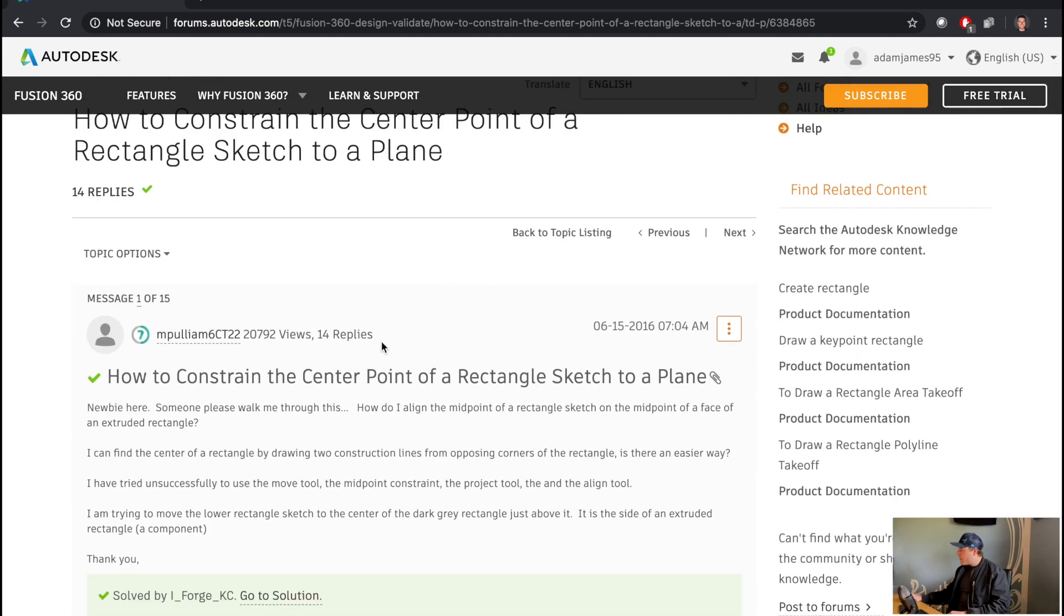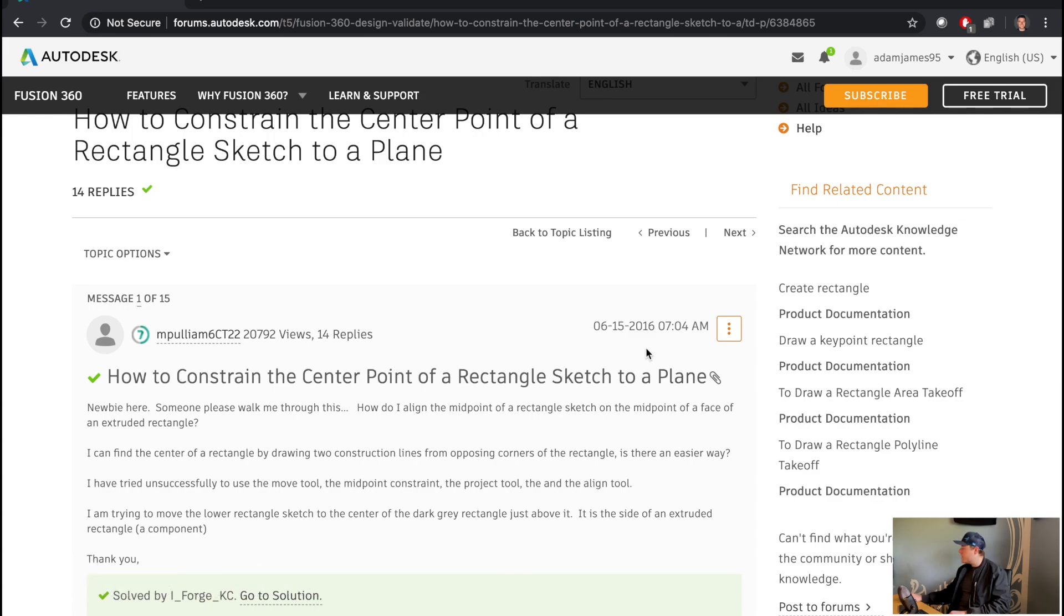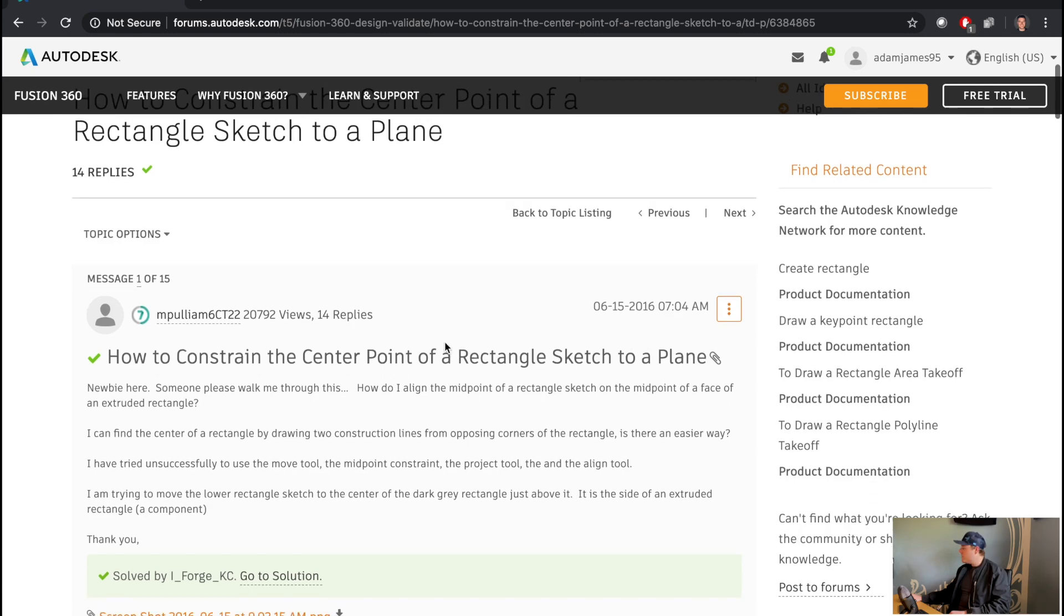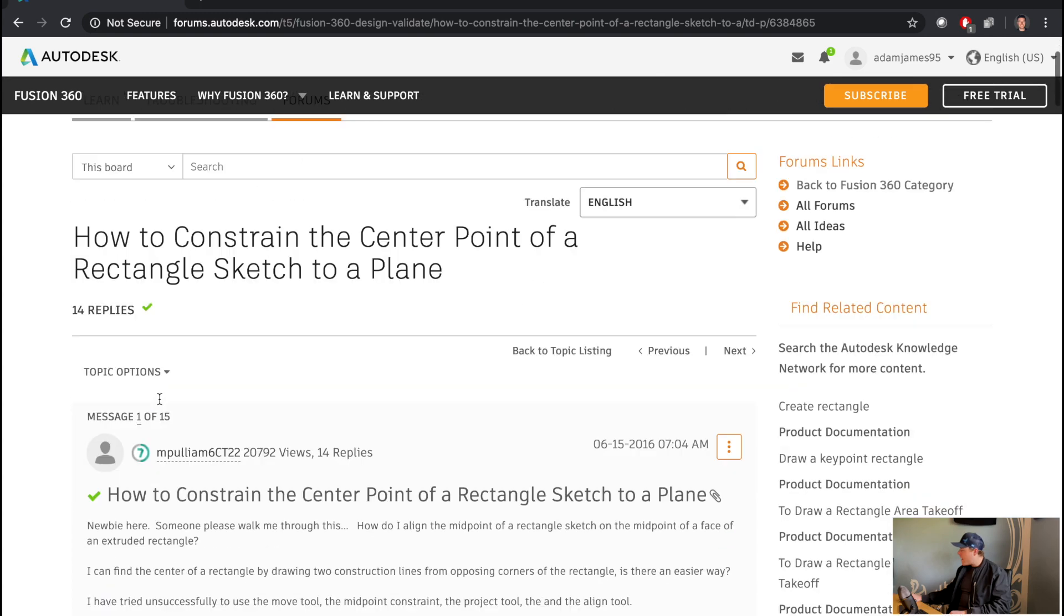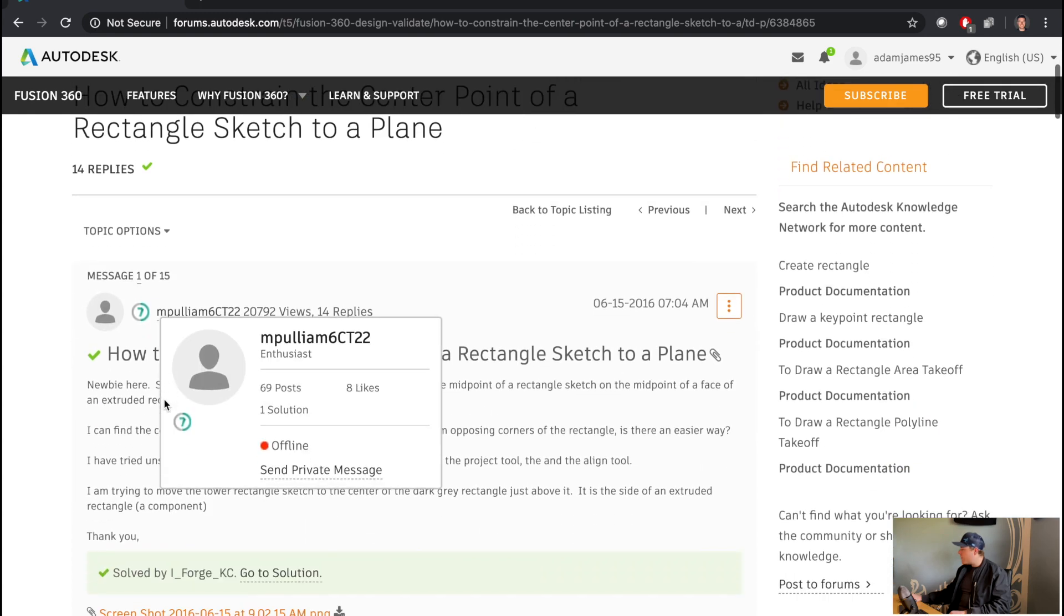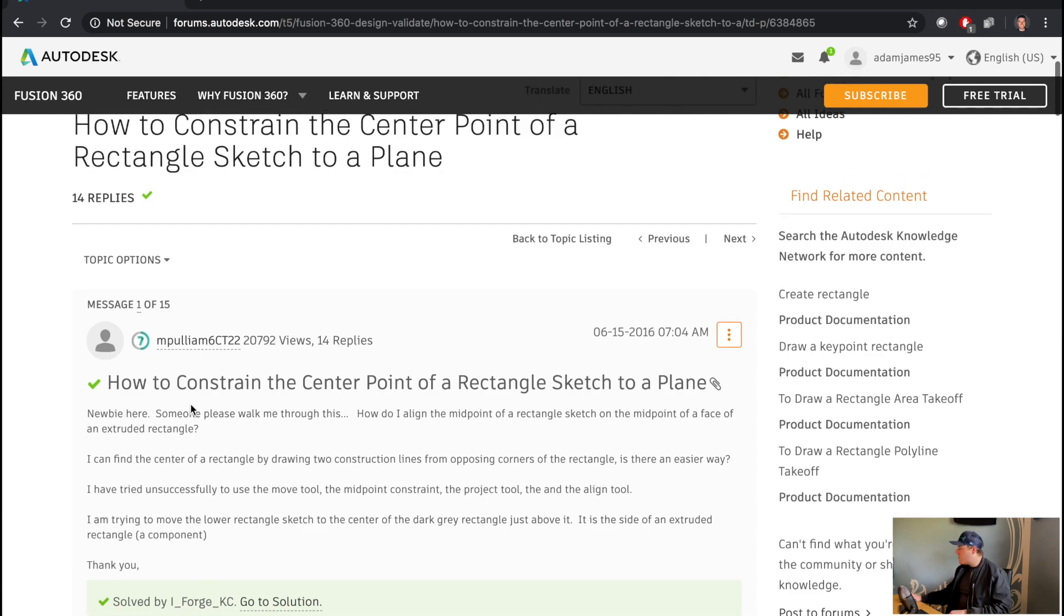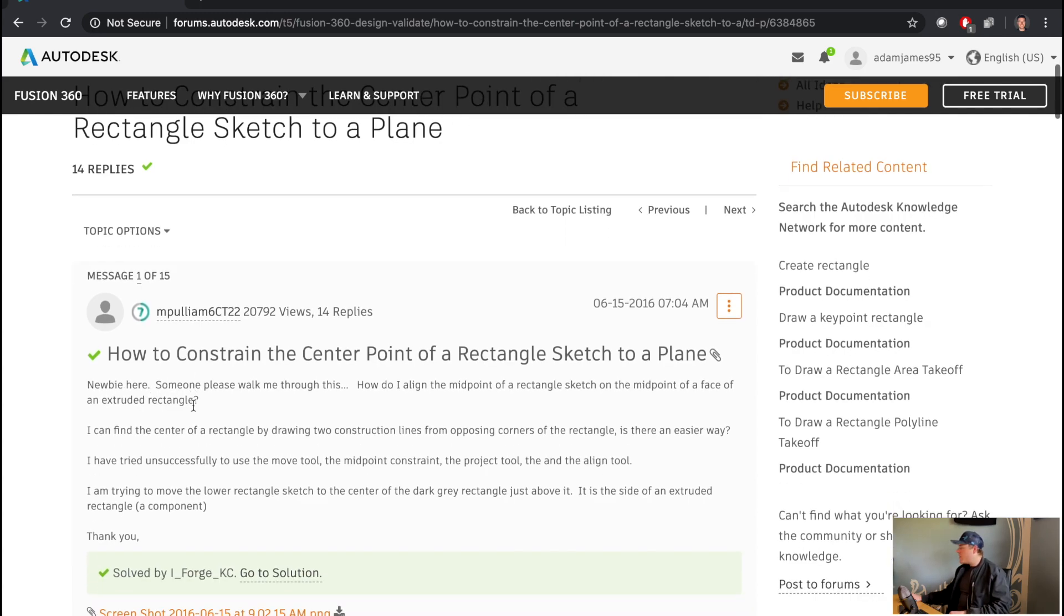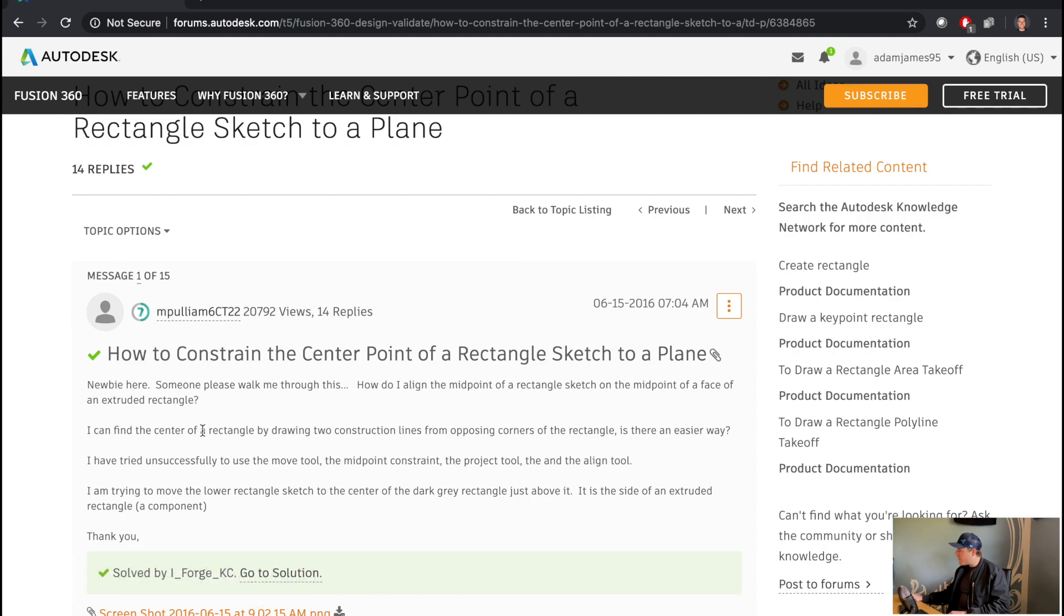So M Pulliam 6CT22 on June 15th, 2016, so a few years ago, they say, how to constrain the center point of a rectangle sketch to a plane. Newbie here, well, that's okay. Someone please walk me through this. How do I align the midpoint of a rectangle sketch on the midpoint of a face of an extruded surface? I can find the center of a rectangle by drawing two construction lines from opposing corners of the rectangle. Is there an easier way?